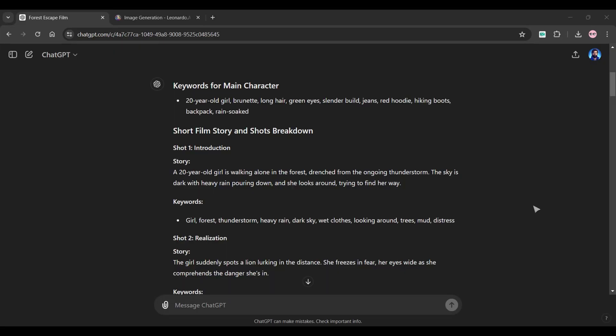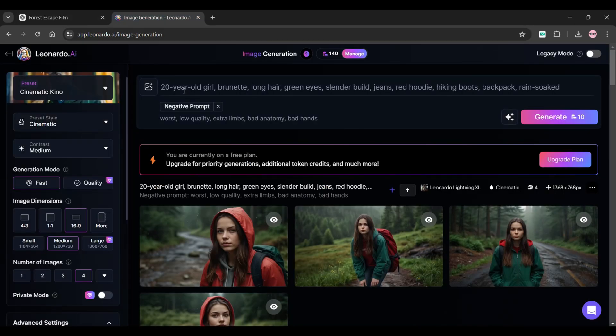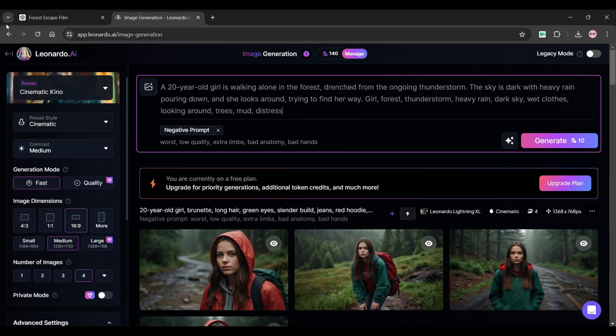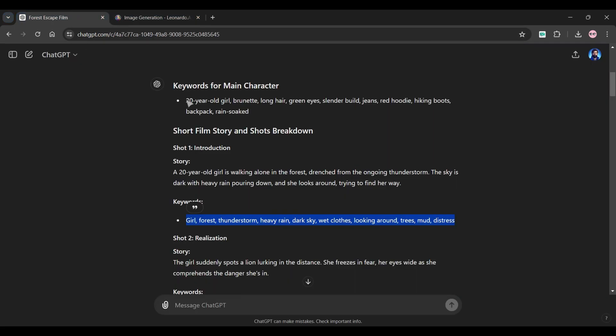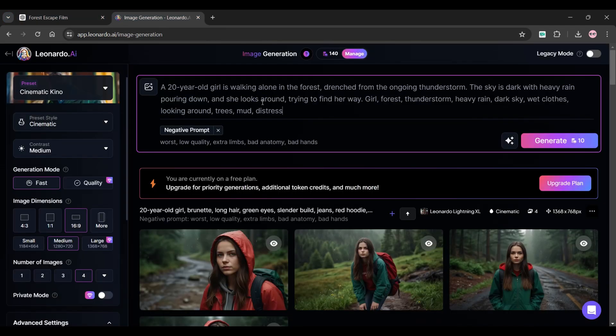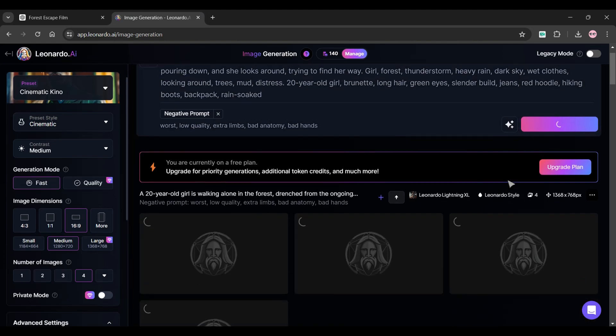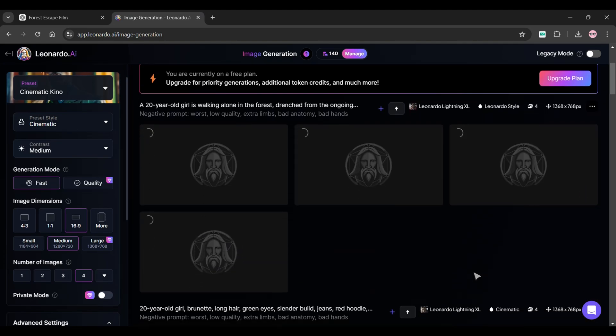For example, copy the story of Shot1 from ChatGPT and paste it into Leonardo. Then copy the keywords of Shot1 and paste it into Leonardo. And at last copy the main character keywords and paste it into the same box. And click generate button.